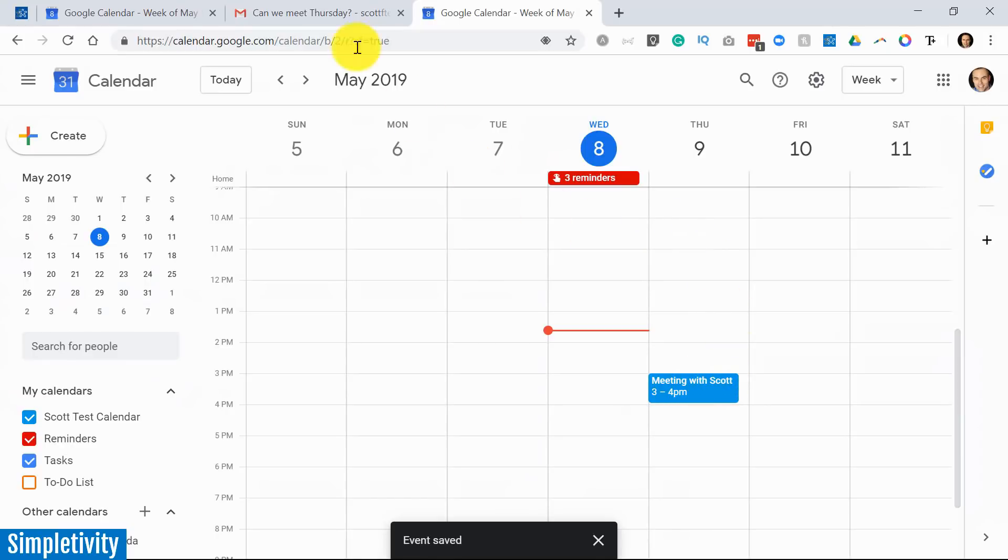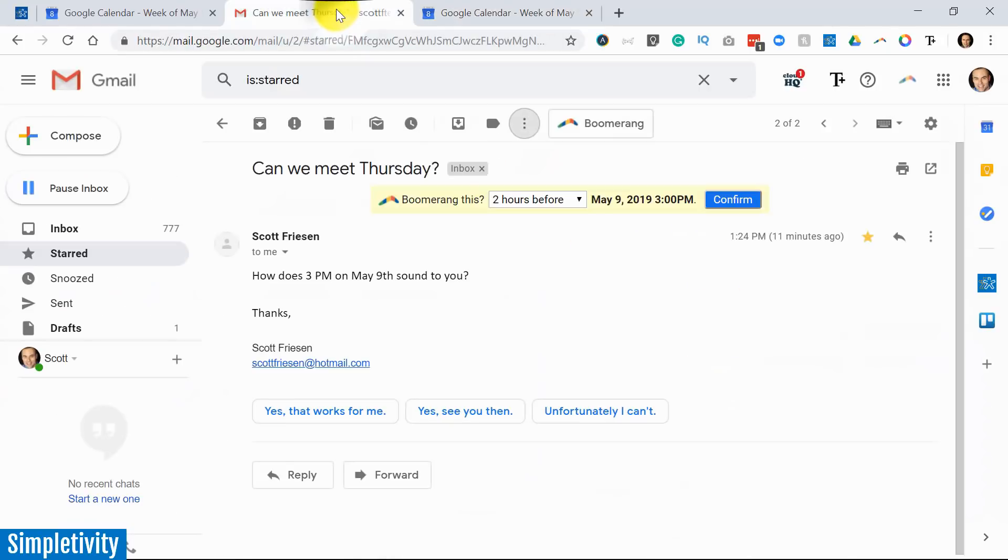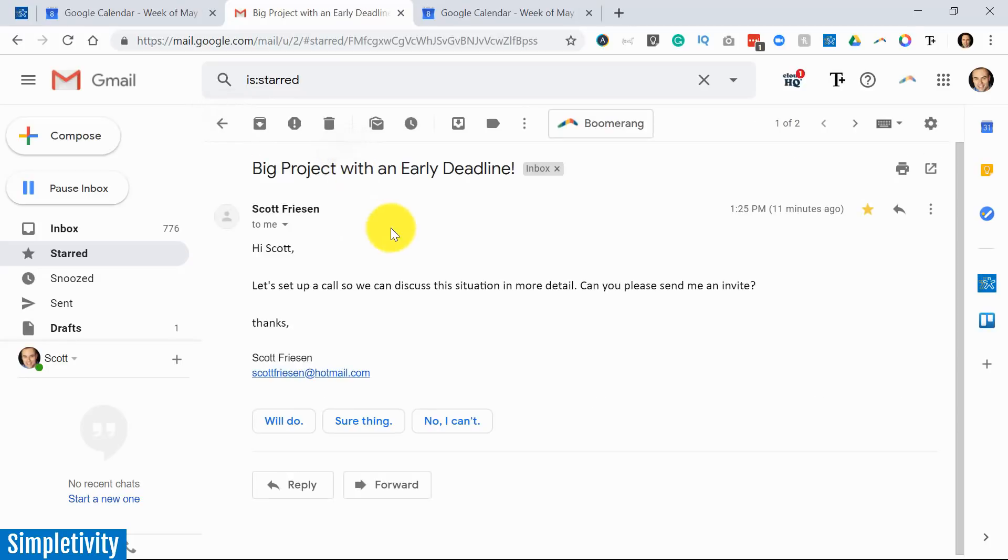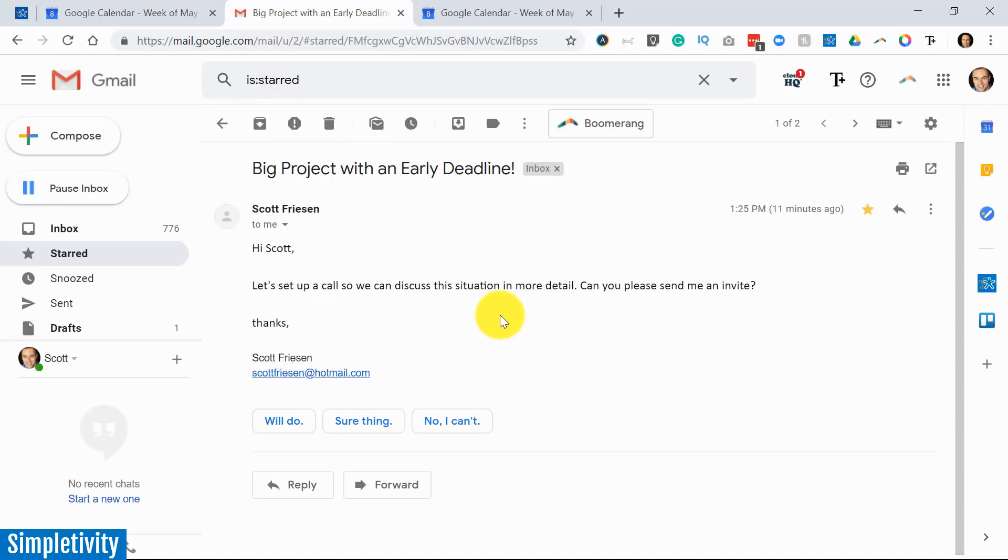Let's look at an alternative method. Let's go back to our email here. I'm going to go back to a different email this time. Here we've got a big project with an early deadline. This person says, let's set up a call to discuss this situation in more detail. Can you please send me an invite?